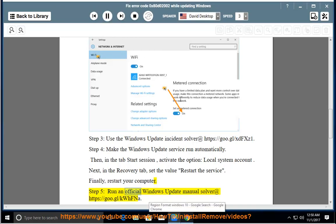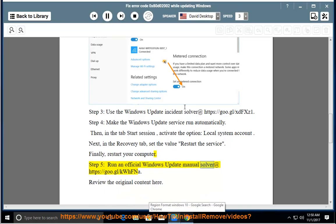Run an official Windows Update manual solver at https://goo.gl/kWhfna.